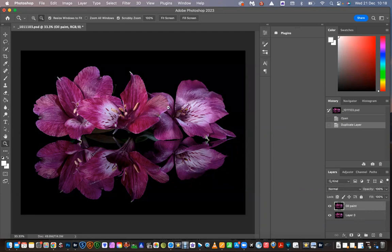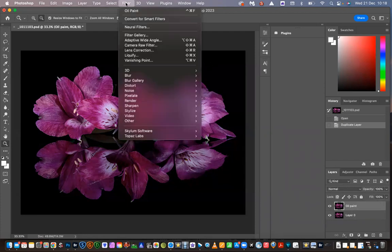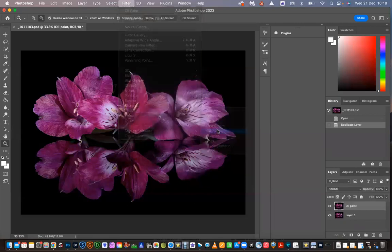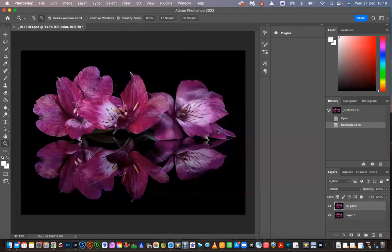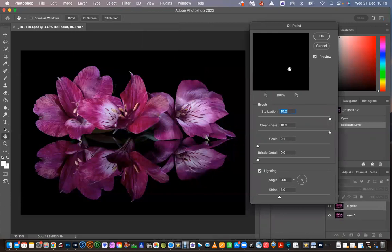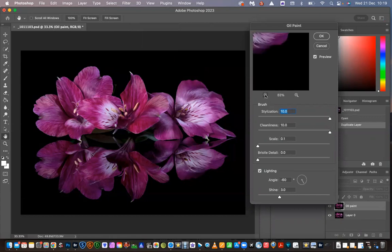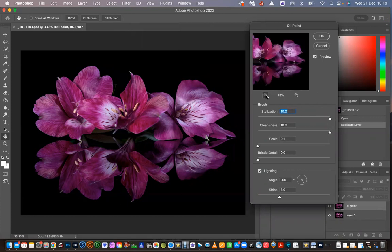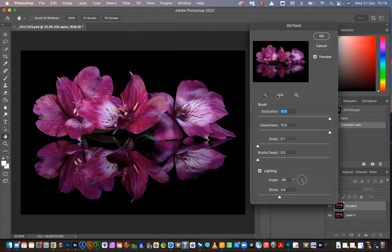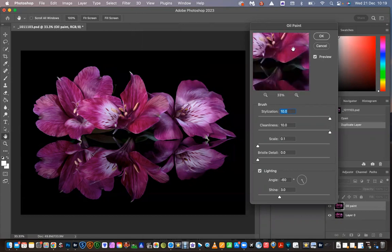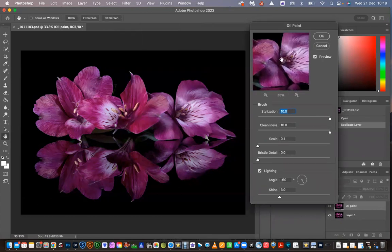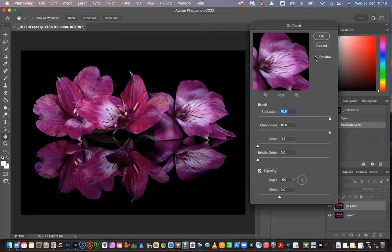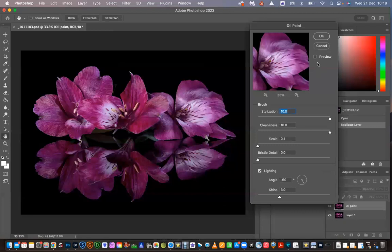Okay, so the next thing we'll do is go into Filter, down to Stylize, and into Oil Paint. Now immediately these are my settings in the oil paint box. You do have a black box here, so if you zoom out you will see your image. Zoom in again so you can zoom in on a part of your image.